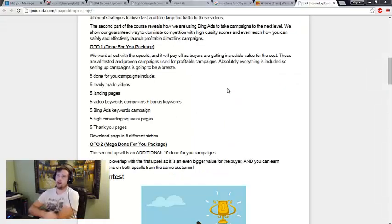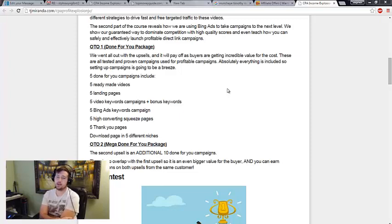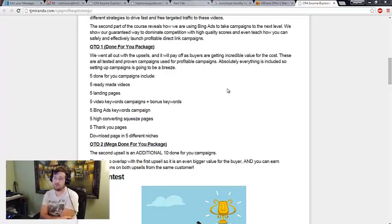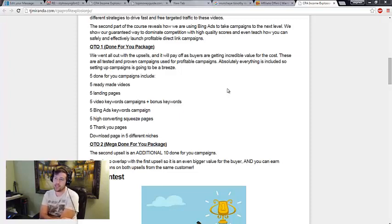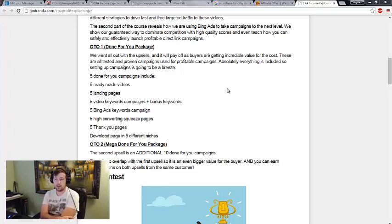Now OTO 1 is a done for you package. It includes 5 done for you campaigns, 5 done for you videos, 5 done for you landing pages, with done for you keywords, done for you everything. Now this could be worth it but only if you're going to take the campaigns and tweak them a little bit. And what I mean by that is look at their keywords, change it up just a tiny bit so that you're not competing with all the same people that bought the done for you package.